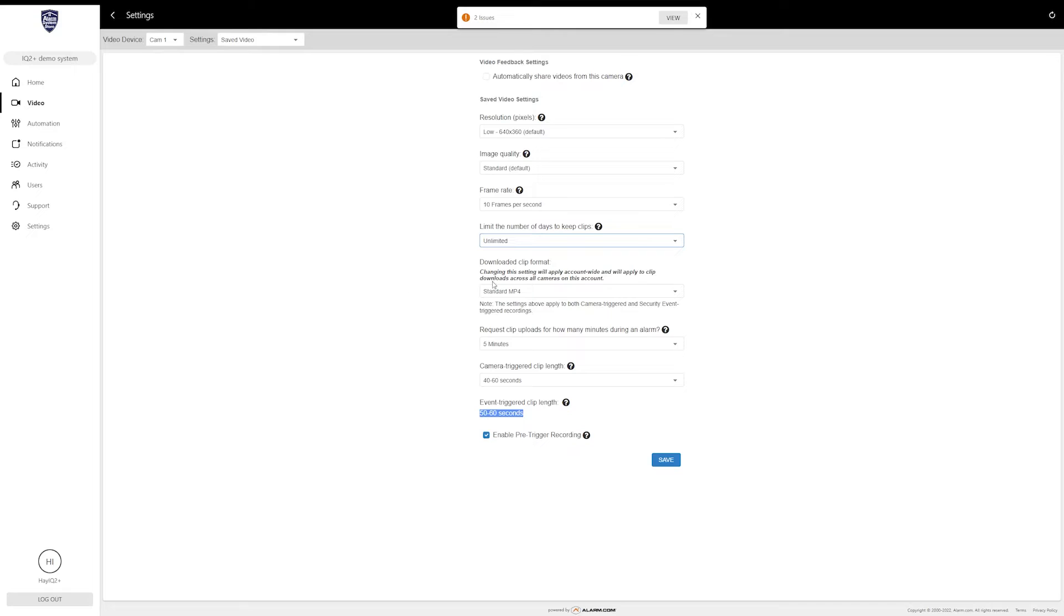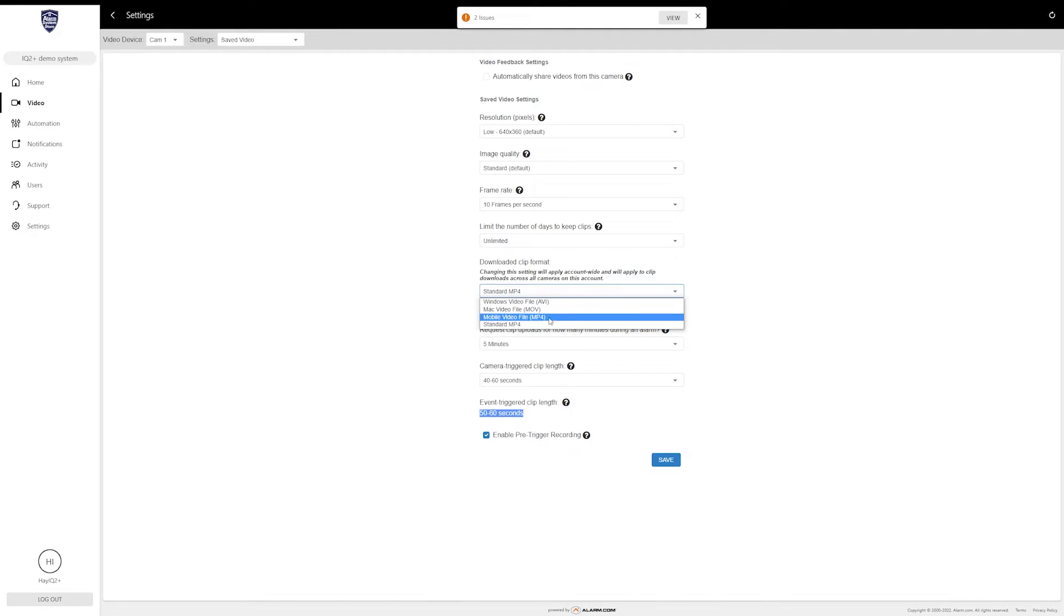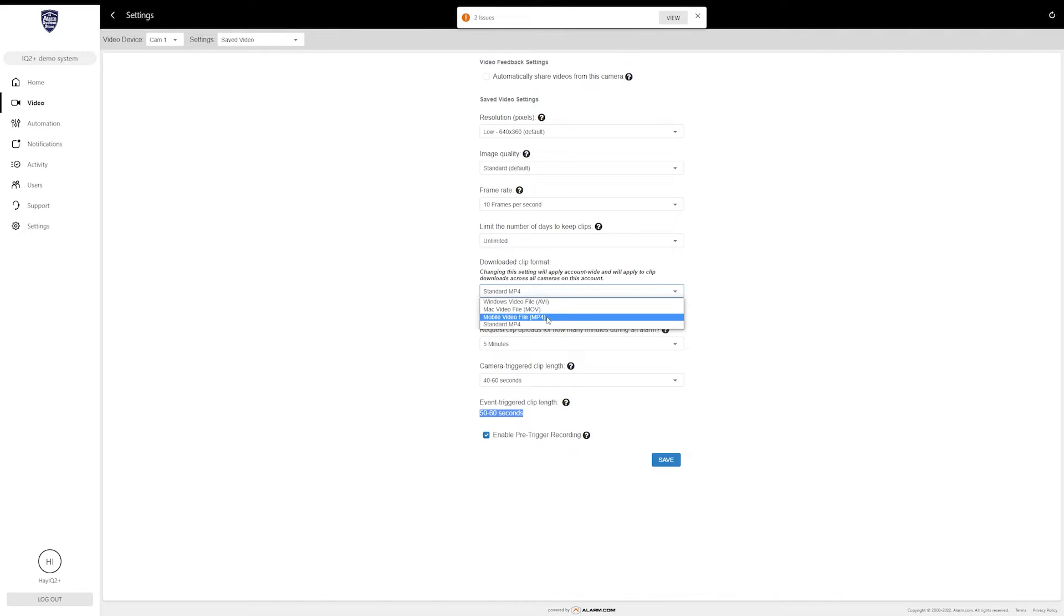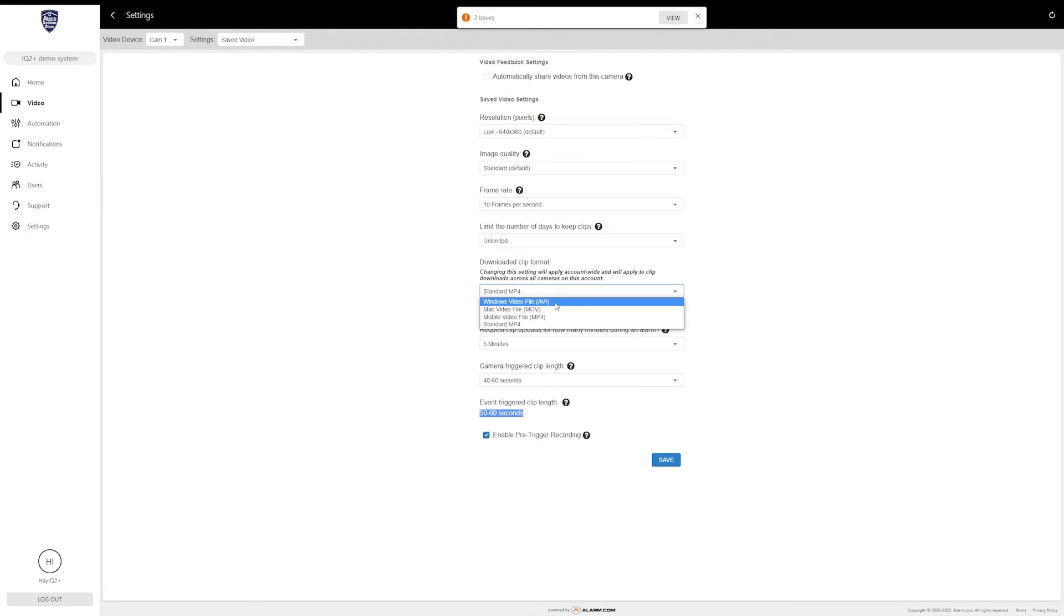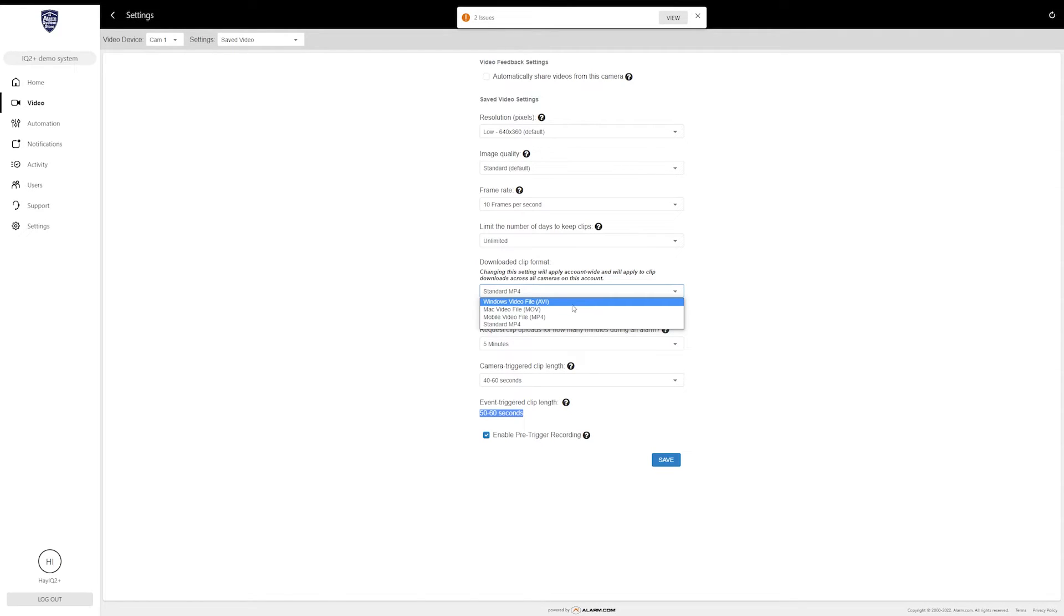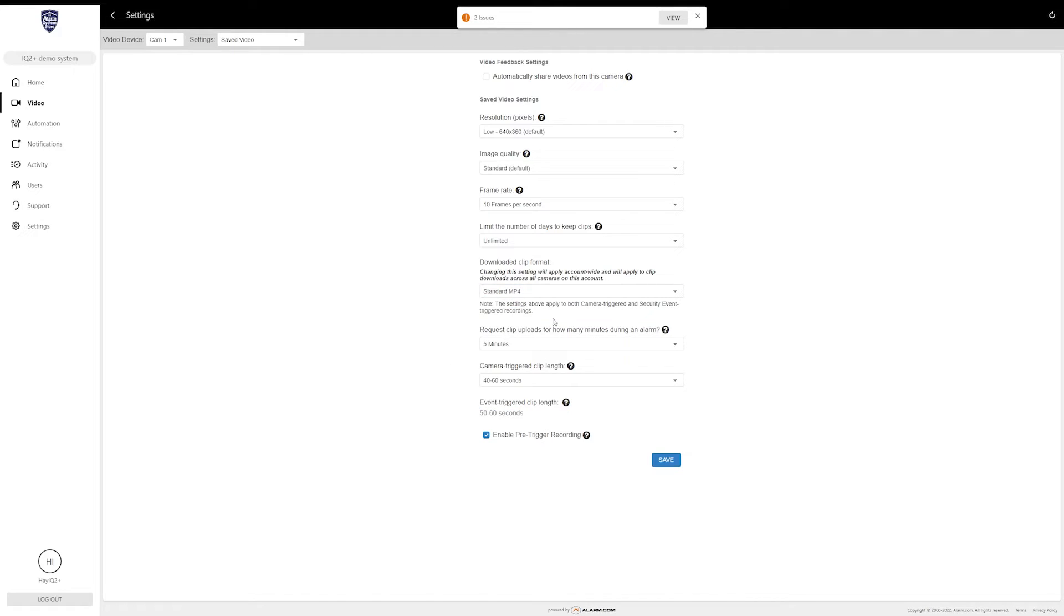You can also change the clip format from standard MP4. You can do mobile video file—this helps if you're always on mobile, the only time you ever use it is with your app. Basically allows these clips to be formatted to run on a phone or tablet, whatever the case may be. There's also Windows files and Mac files, so if you have these clips sent to a computer, you can choose whether it's a Windows computer or a Mac, and that will optimize the recording clip for that computer type or for that clip format.